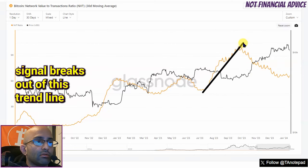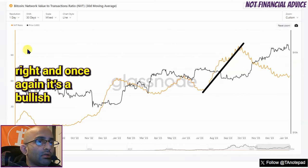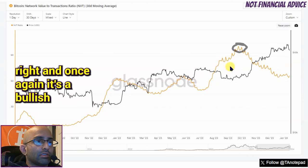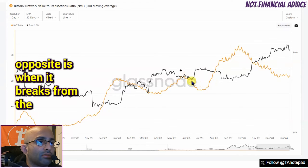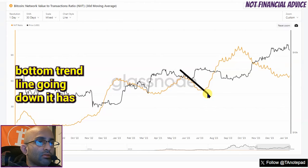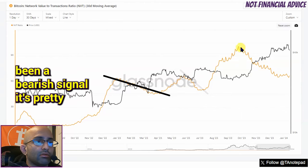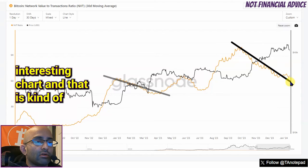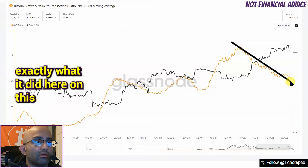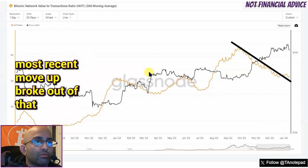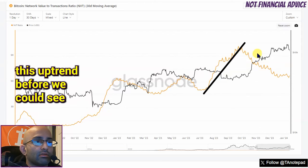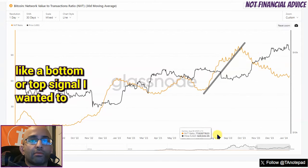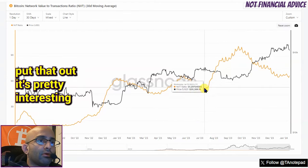Breaks out of this trend line right here — once again a bullish signal. Conversely, when it breaks from the bottom trend line going down, it has been a bearish signal. It's a pretty interesting chart, and that is kind of exactly what it did on this most recent move up — broke out of that bottom trend line. Now it has to go on this uptrend before we could see that trend line break, which would be like a bottom or top signal.